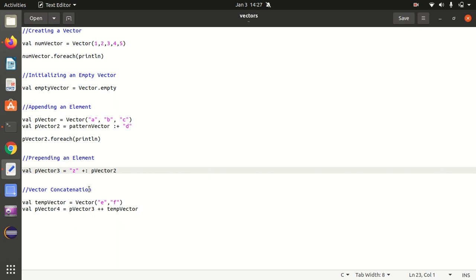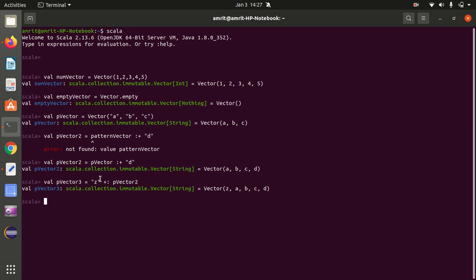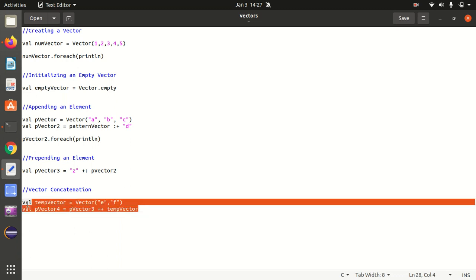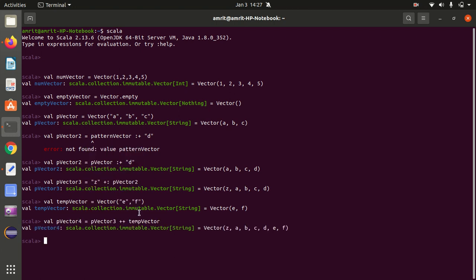Now let's conclude with the last point — how to concatenate, meaning how to merge two vectors together. Let's say we have another vector consisting of e and f, named temp vector. Using the plus-plus method we concatenate these two vectors. You can see ef got added to the existing z, a, b, c, d. The first vector contents and the second vector contents are merged together.